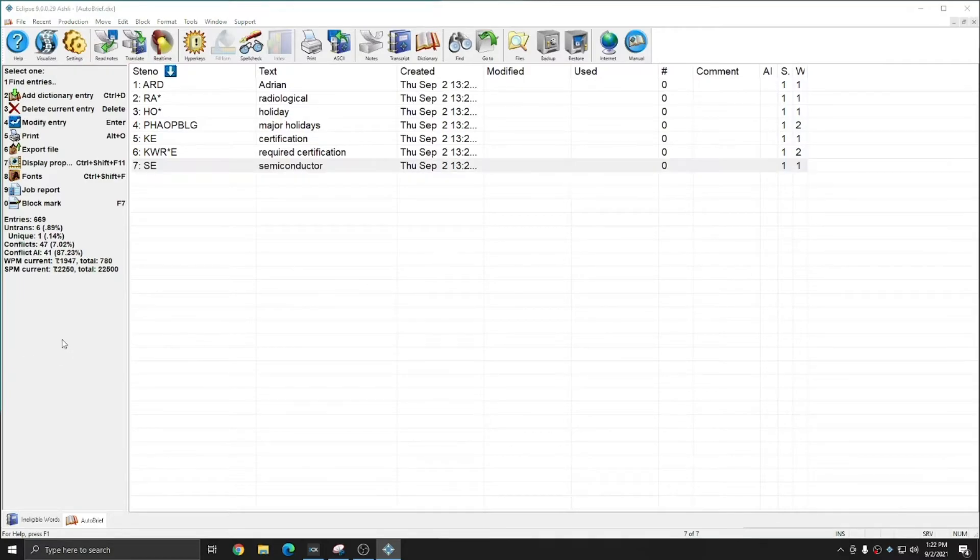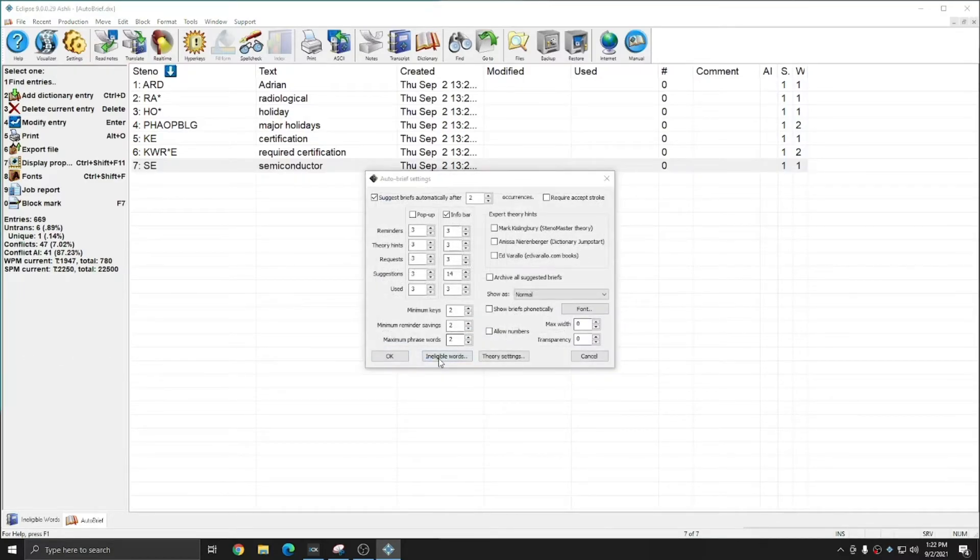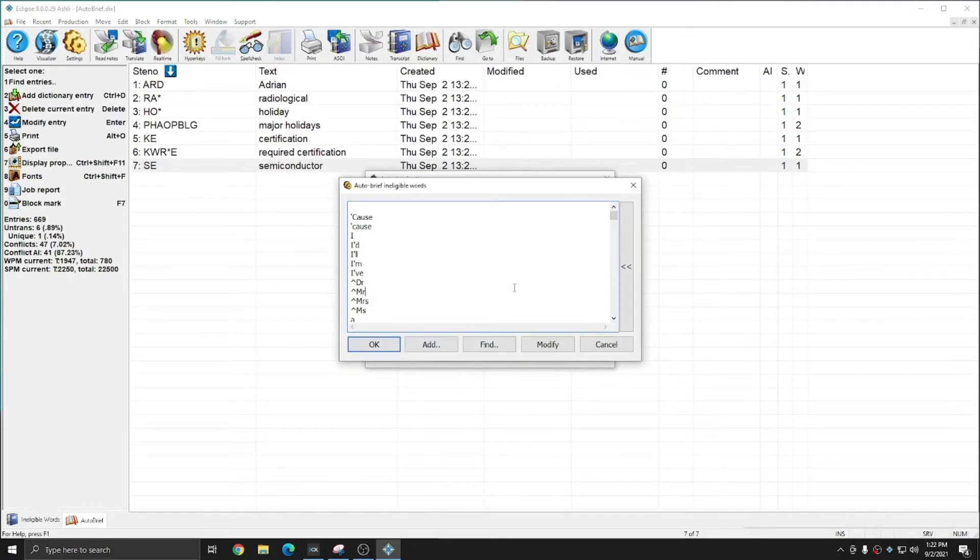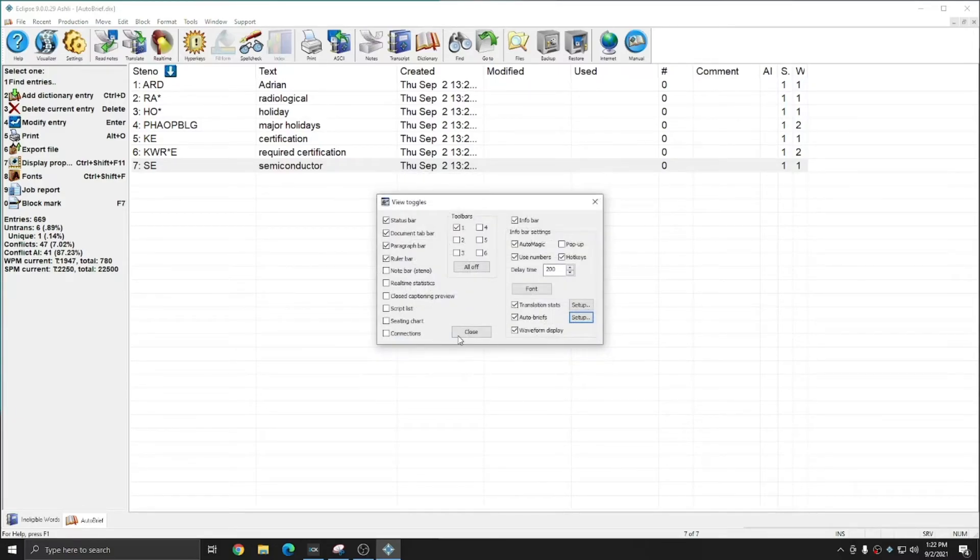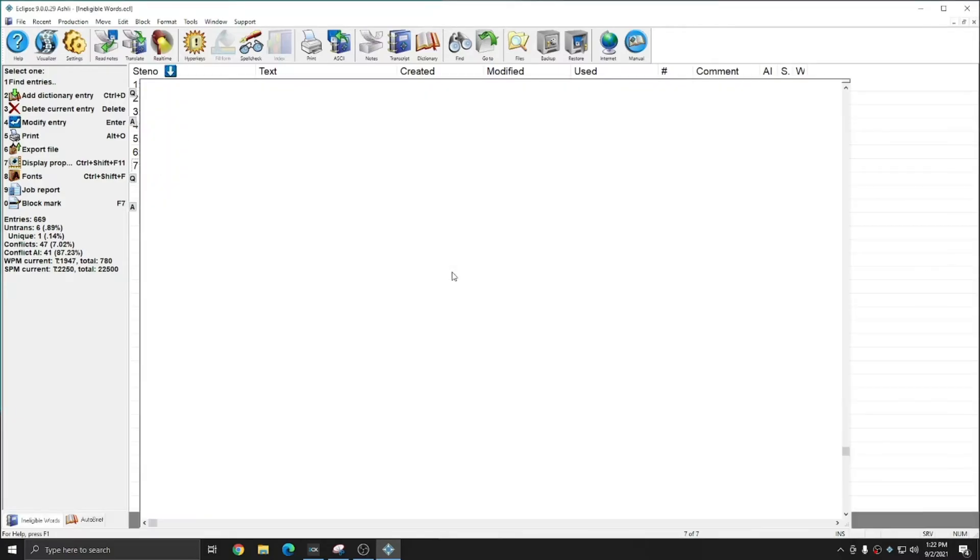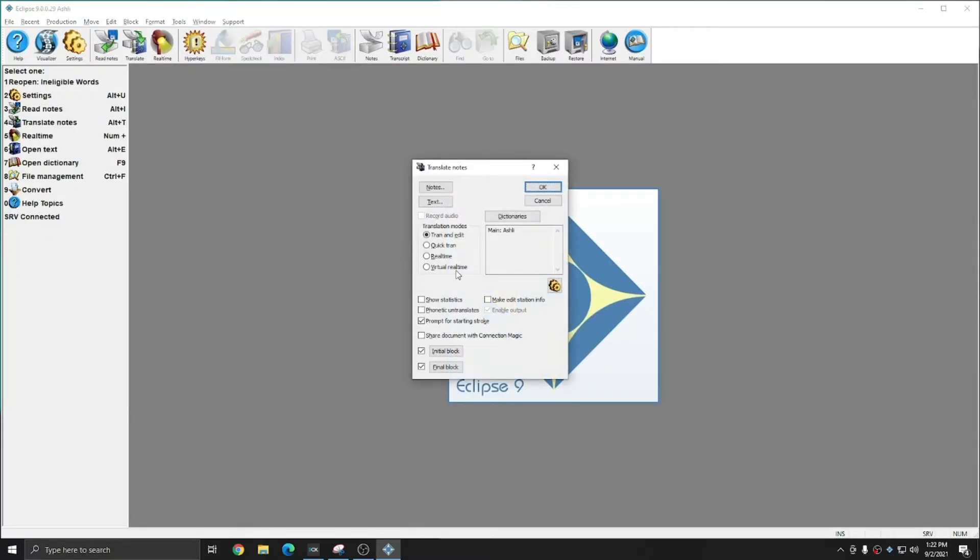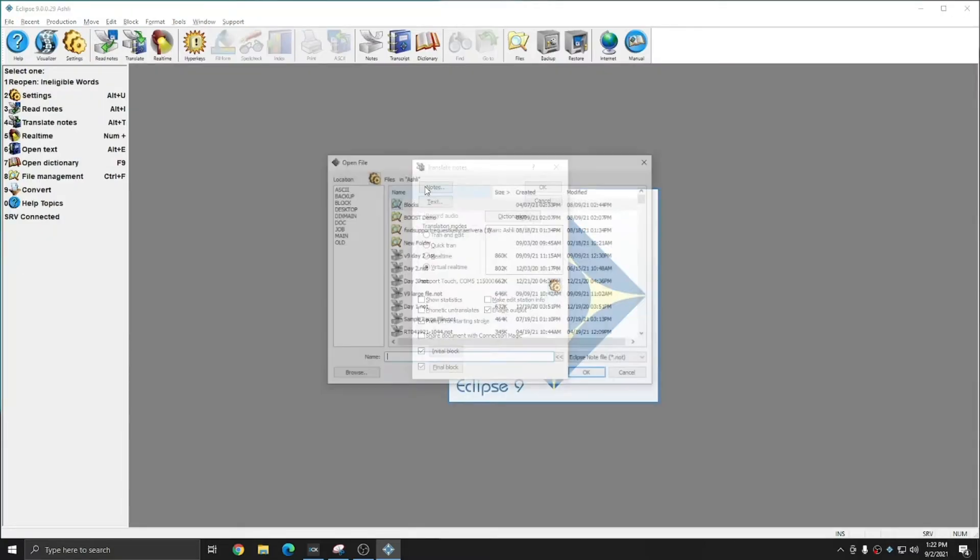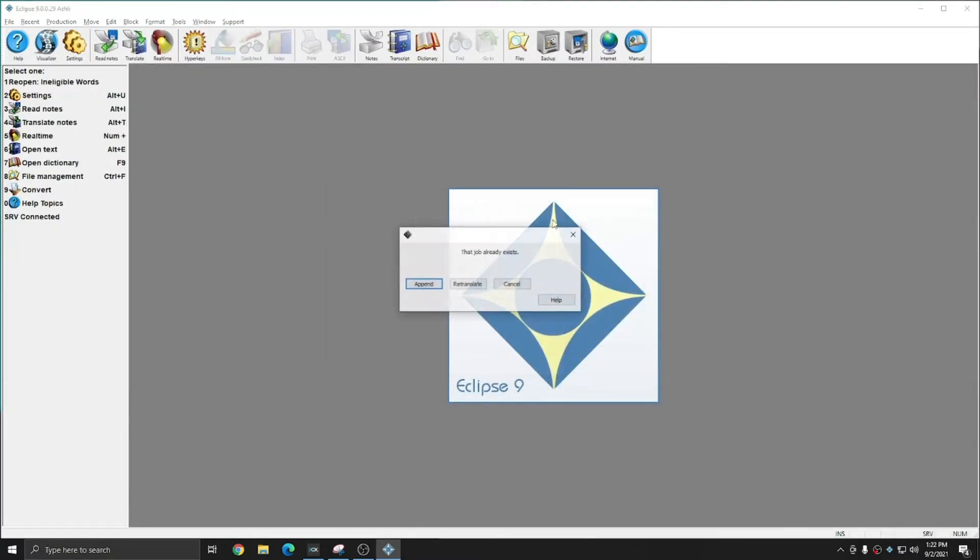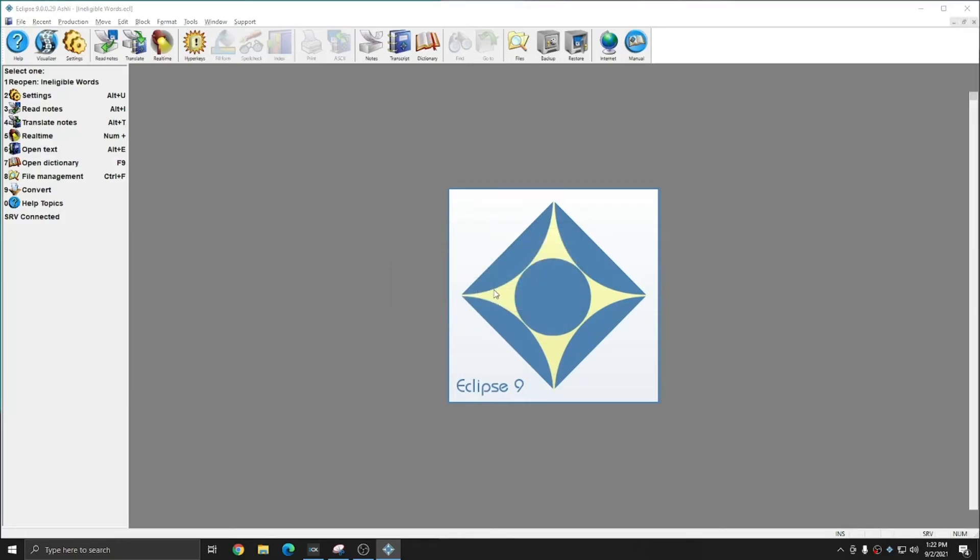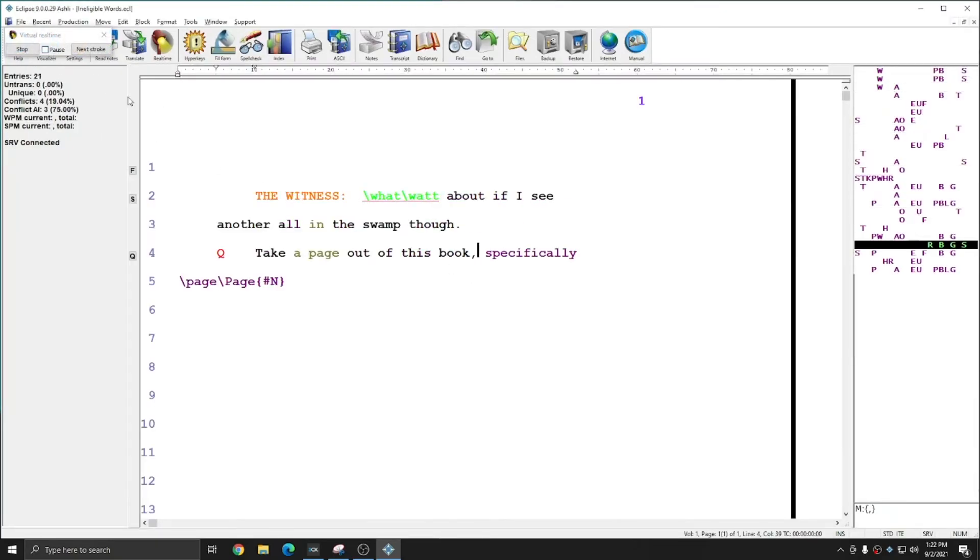As an example, I can place semiconductor in the ineligible word list. And if I translate my file once more, I will not get a brief for semiconductor.